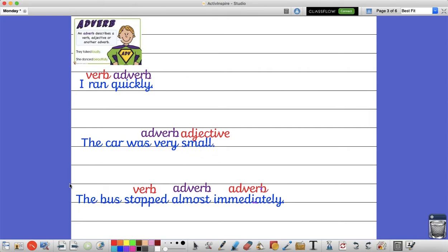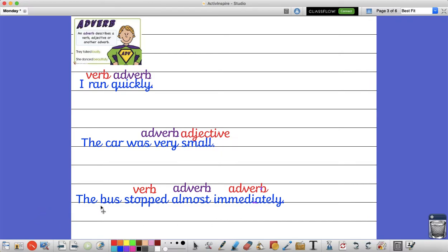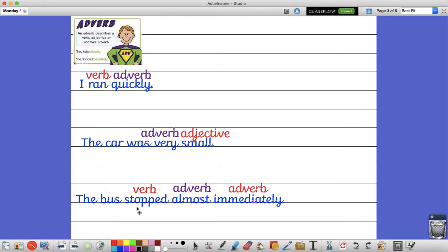In my next sentence the adverb is describing another adverb and that adverb is describing the verb. So the bus stopped almost immediately. The bus being the noun and the verb being stopped. The bus stopped. That's what it did.